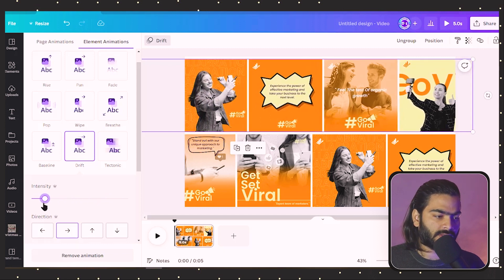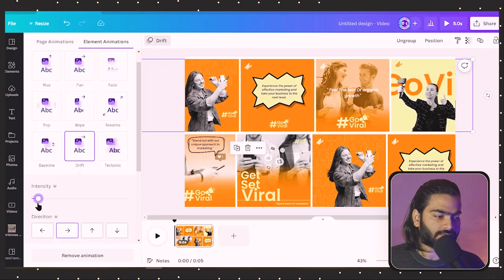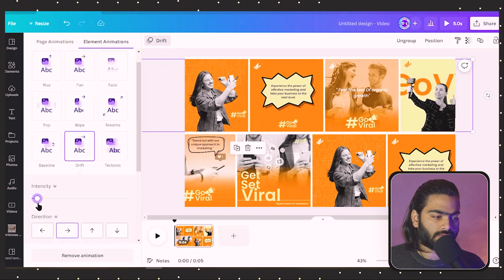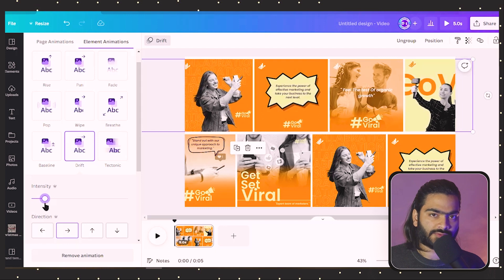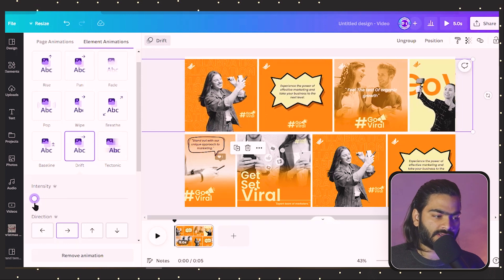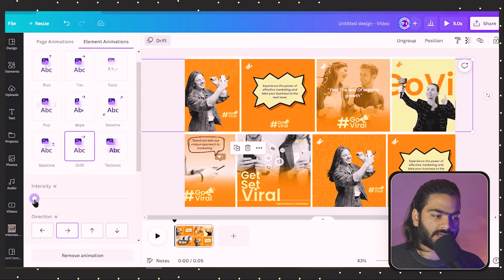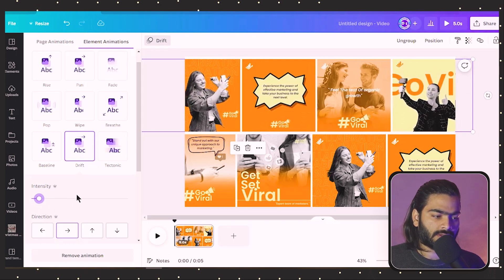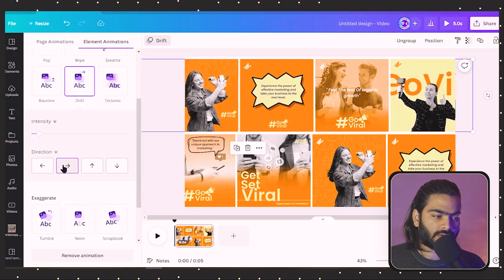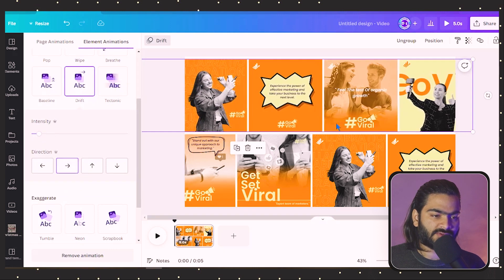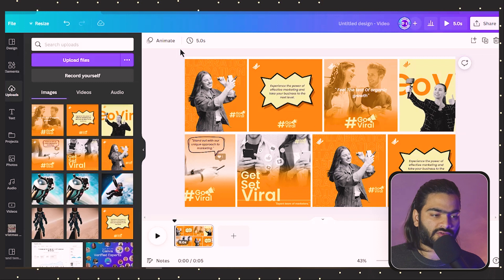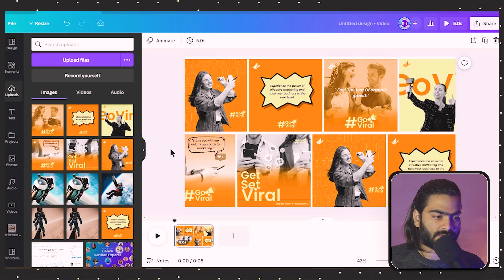I love the slow motion effect, so that's why I decrease the intensity like this. Choose the animation direction to the right side because we have some images on the left side.